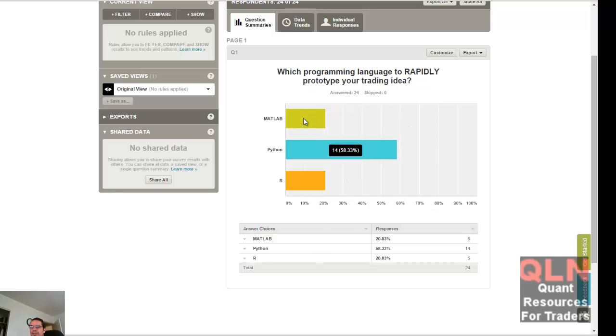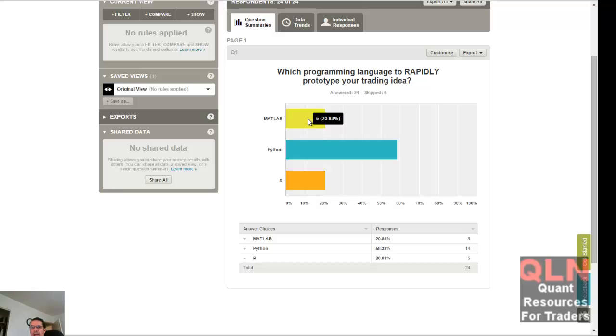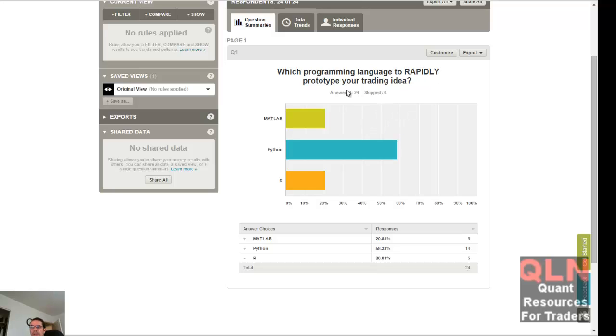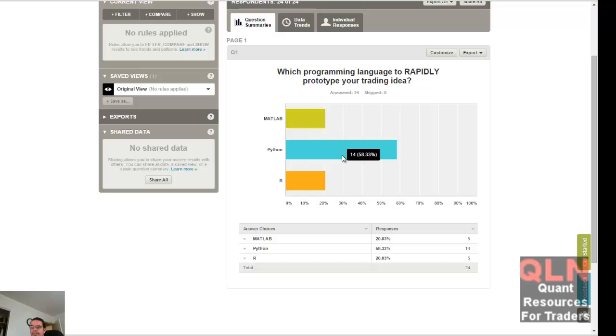The interesting thing is, considering my group is really skewed towards MATLAB and a little bit of R, but still Python is the number one choice for prototyping rapid trading ideas, or rapidly prototyping a trading idea. That's a huge number.